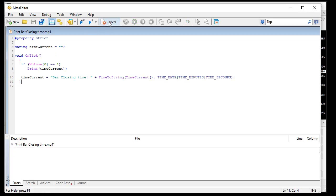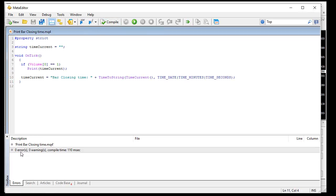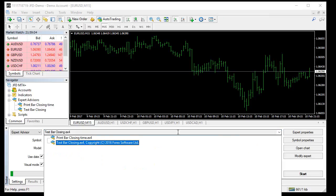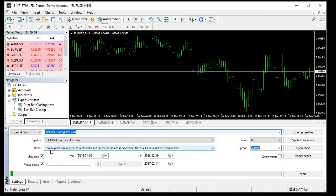Let's compile that - we see there are zero errors, zero warnings. This is a very simple expert advisor, and I use strict mode to be sure everything is correct. Now I run that expert in MetaTrader - 'print bar closing' - using every tick mode. I clear the journal first to see my output.